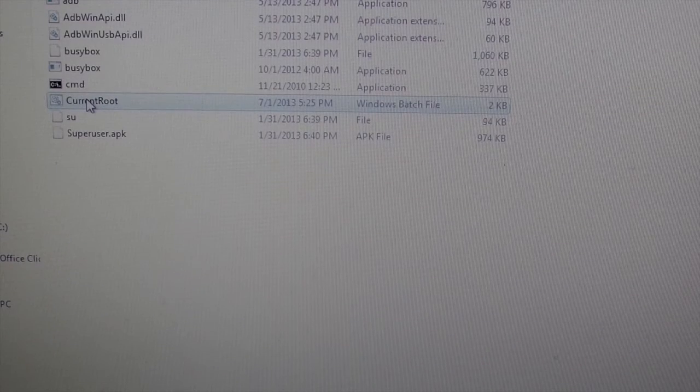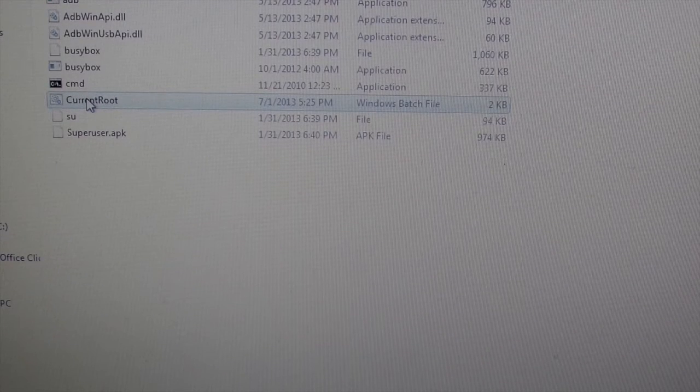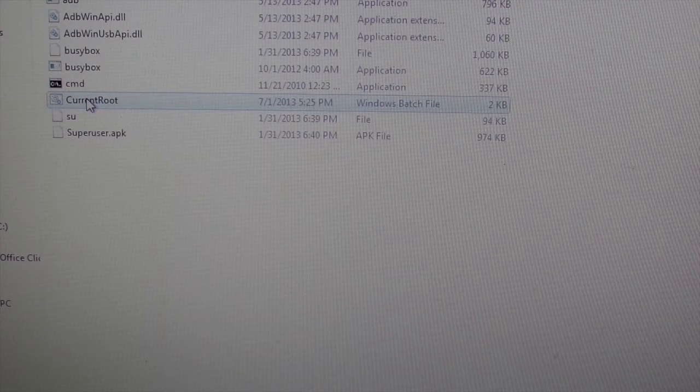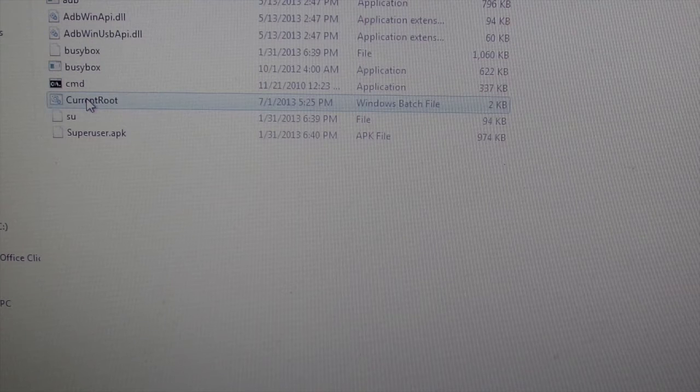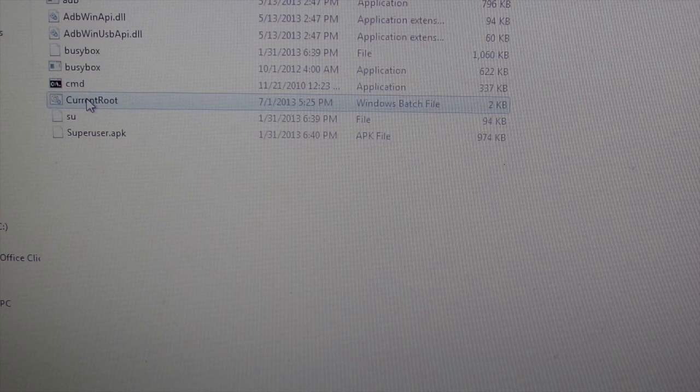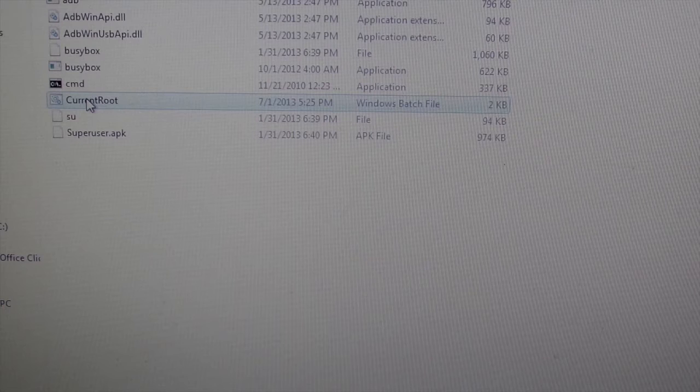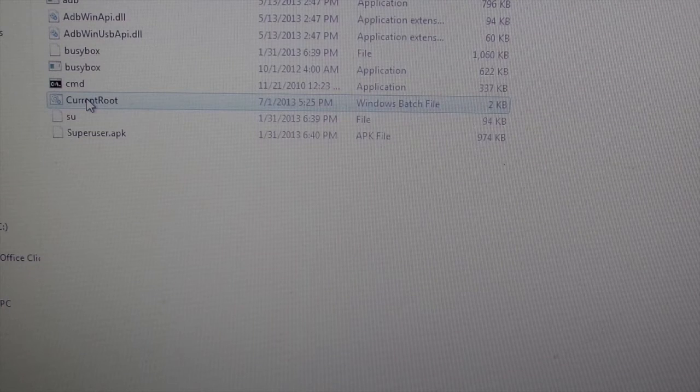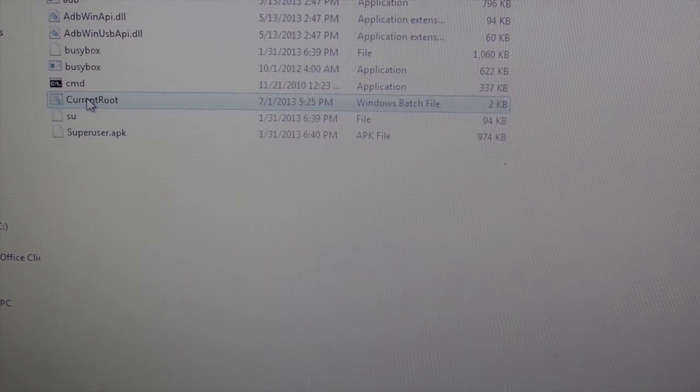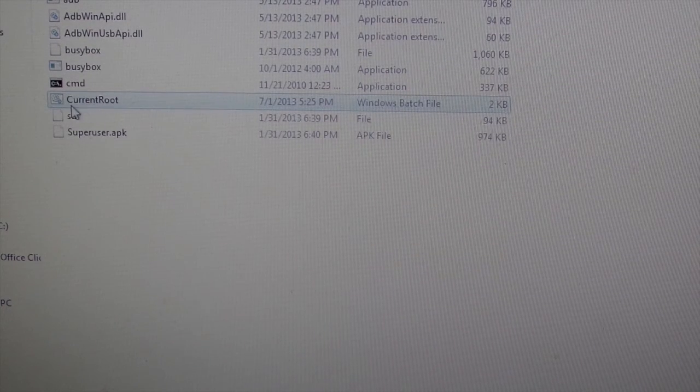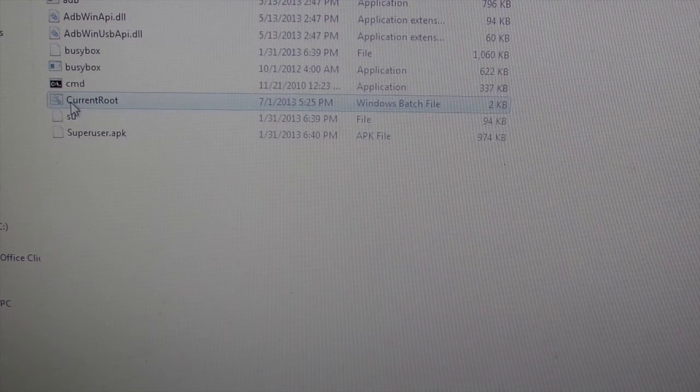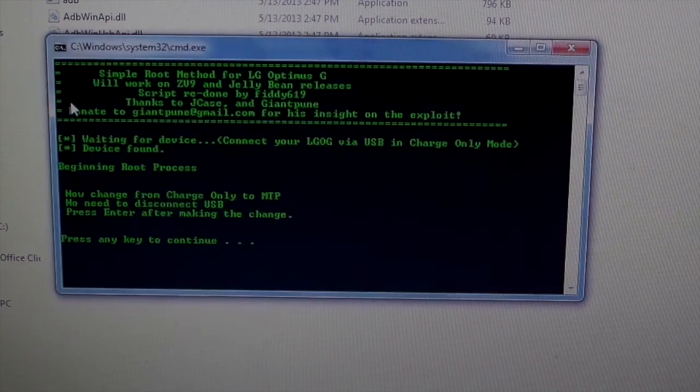Okay guys, so I'm back. Next you just go to the root folder, and that'll be in the description, like I said. It's just one big file for both the drivers and the actual rooting part of it. So you just click on the file that says current root.